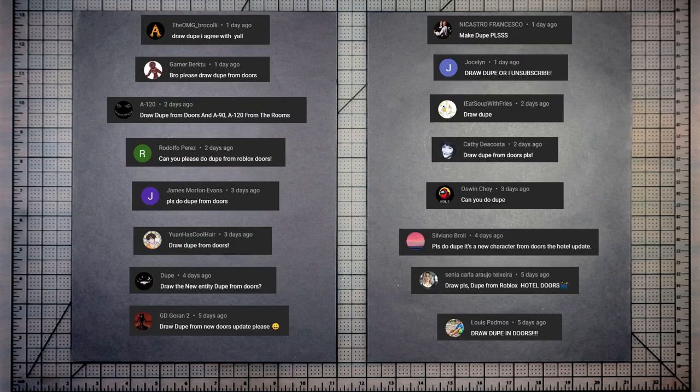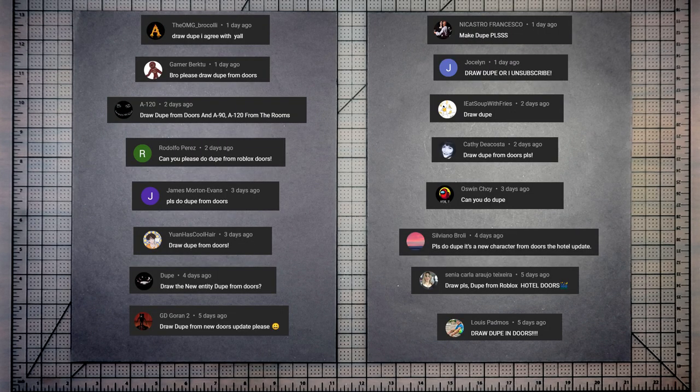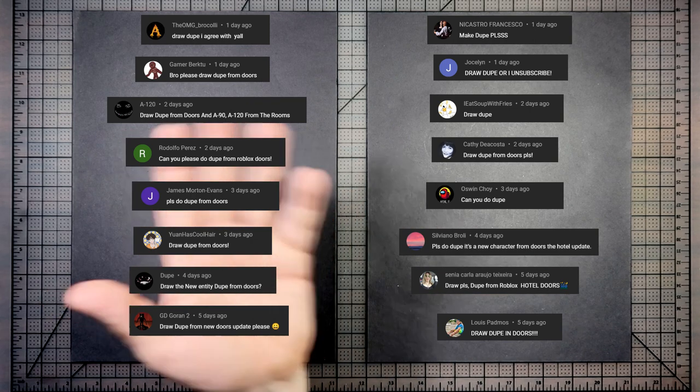Thank you to a lot of people. The OMG Broccoli, Gamer Burk2, Jocelyn, and a lot of others that you see here. They can see it. I mean, we can't see it because I haven't put it in yet.